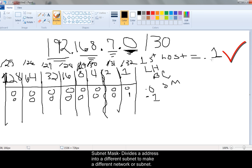So our first host is going to be 192.168.7.1. That's our first host.